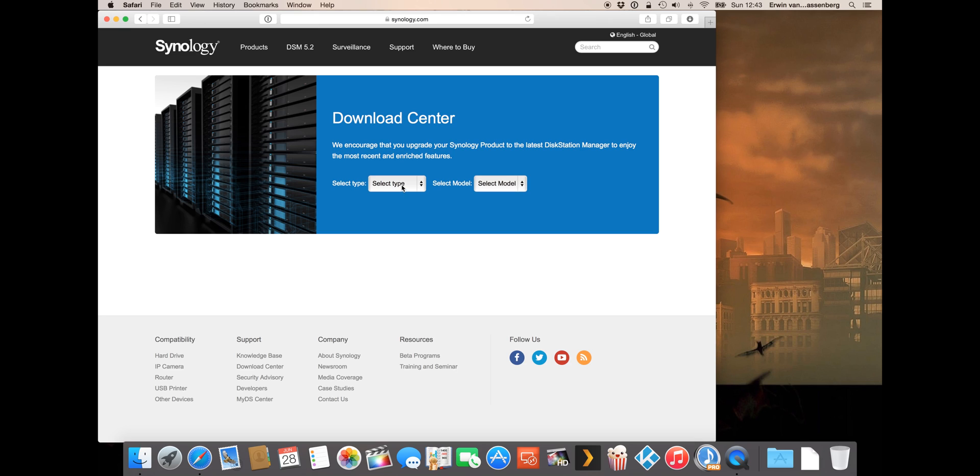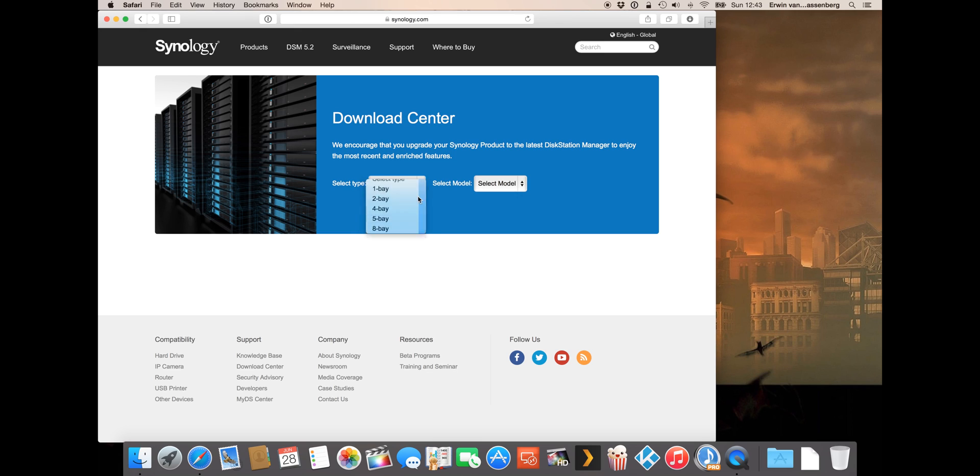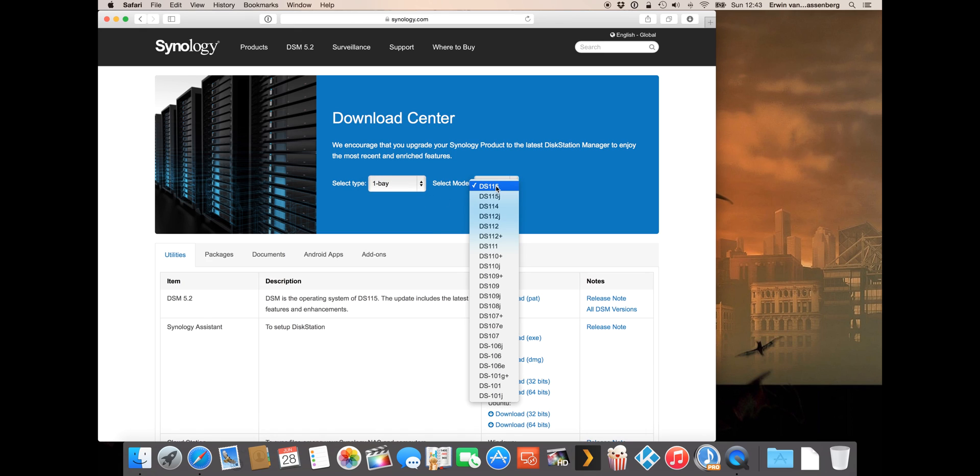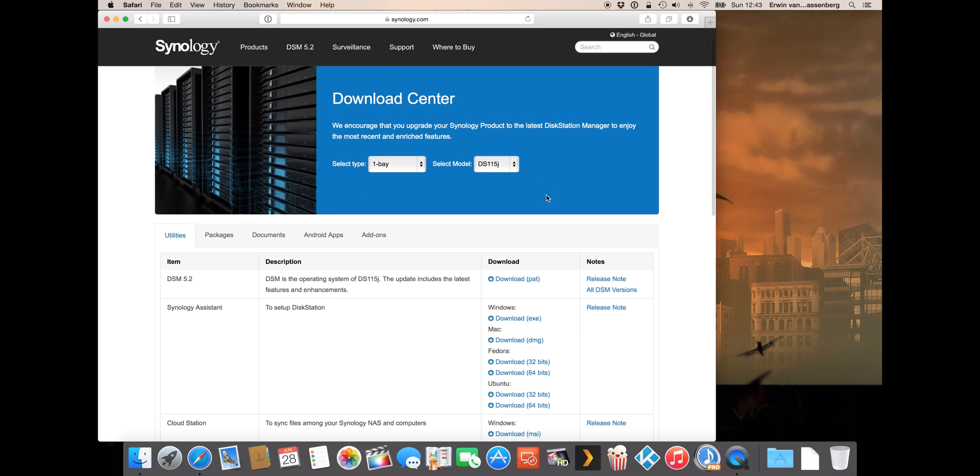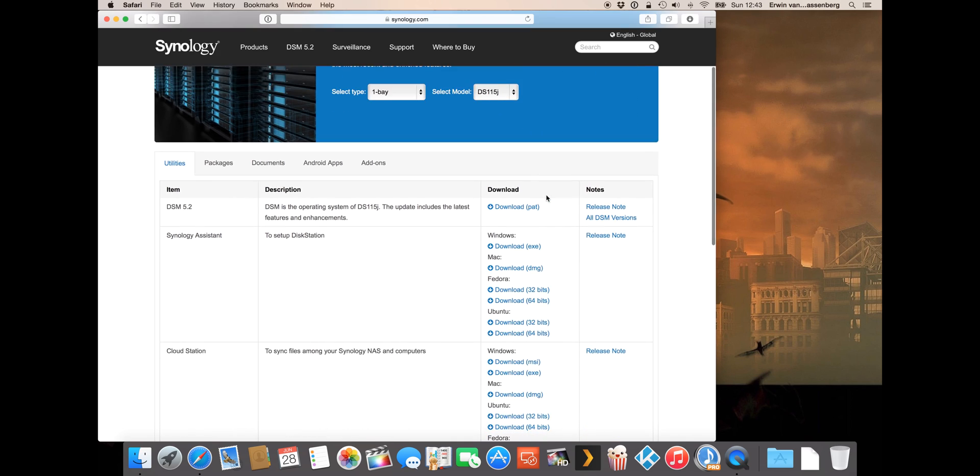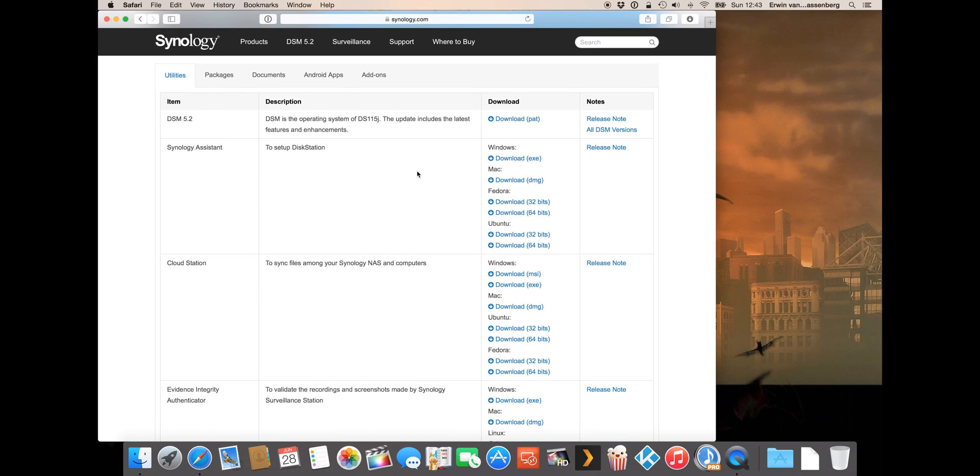In my case this is a one bay NAS as I'm having the 115G and also select here the model you have. Here you can find all the software that Synology is providing to you to use with your NAS.